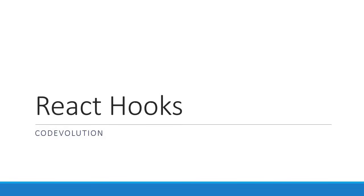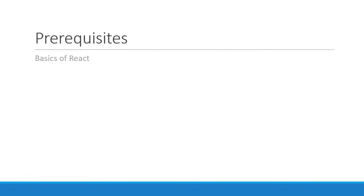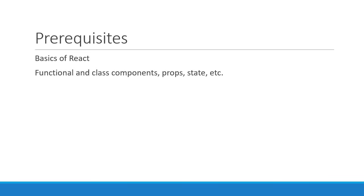Before we begin, I just want to tell you that I am assuming you know the basics of React. You don't have to be an expert by any means, but the very basics of React like functional components, class components, props and state are all required to get the most out of the series.